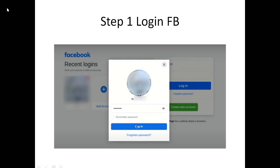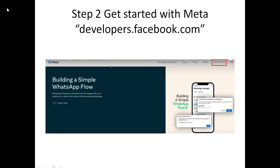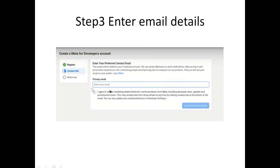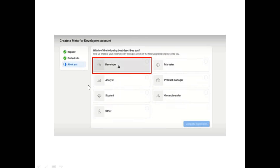First of all, you need to log in to your Facebook account, then navigate to developers.facebook.com. Click on the Get Started button, and you will be taken to a page where you are required to provide your email address and the email confirmation code. Then you will navigate to a page where you select Developer and click Complete Registration.